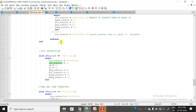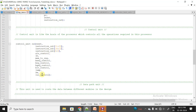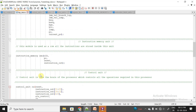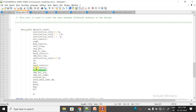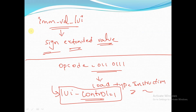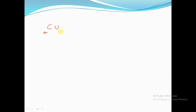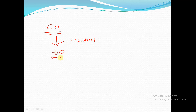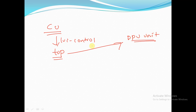LUI_control is the output of the control unit. The control unit gives this LUI_control signal to the top module, and the top module then passes it to the DPU unit — the data path unit.